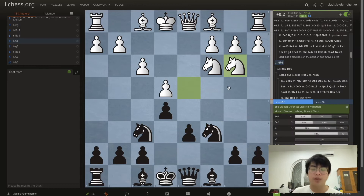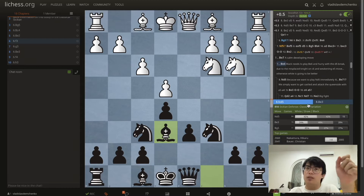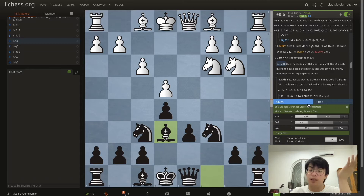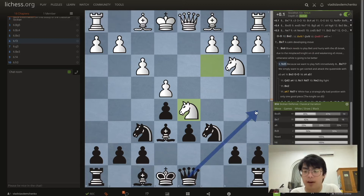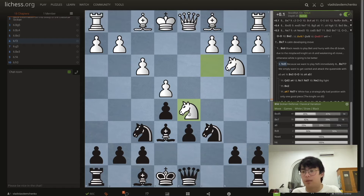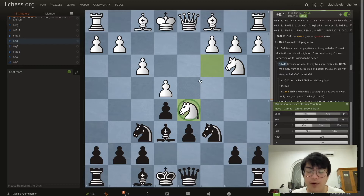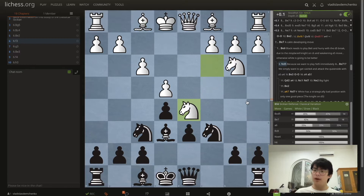Now we will cover the main move in this position: Nb3. There's a lot of theory starting from here. We can play Be6 in this position, but the reason that in most classical Sicilian variations we want to play Be7 before Be6 is because of the move Nd5. Compared to the other variation, we don't have any Qa5 tricks after Nb3, and this is generally considered good for white — white already has a significant clamp on the position.